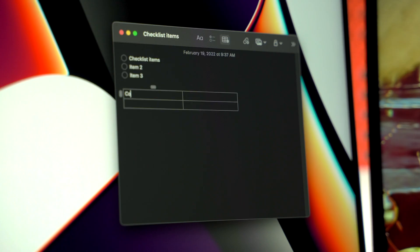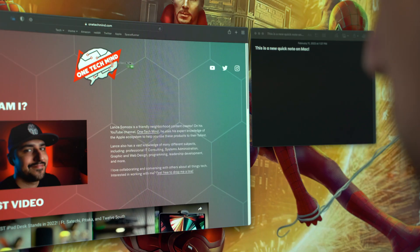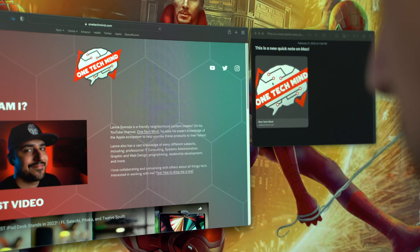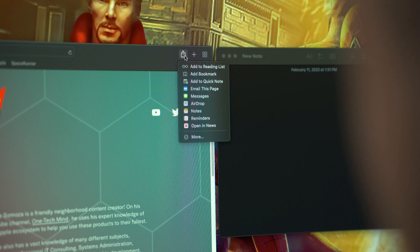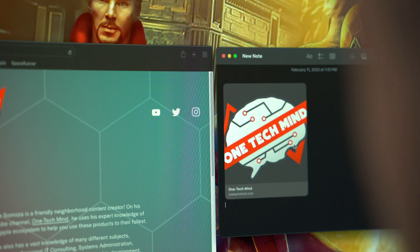Otherwise, you will still have similar sharing and drag and drop capabilities, like adding a link through Safari. Alternatively, you can click the Share button in Safari, followed by Add to Quick Note.